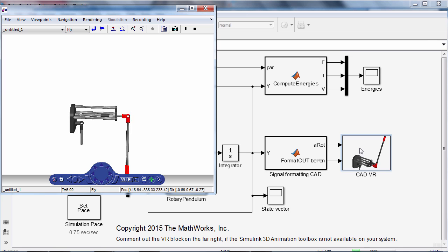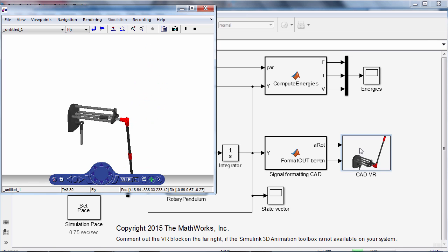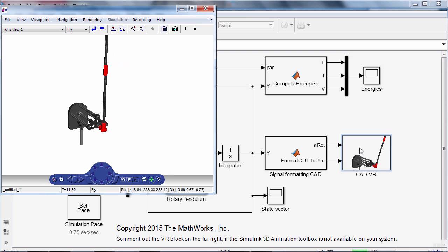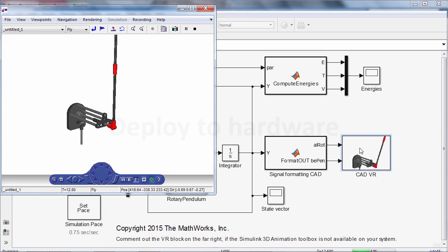The Pendulum swings up with a non-linear, energy-based controller and then stabilizes in the upright position using a state-space controller.